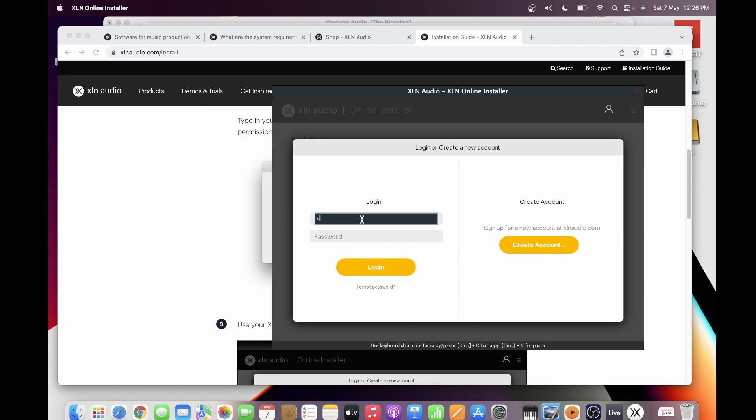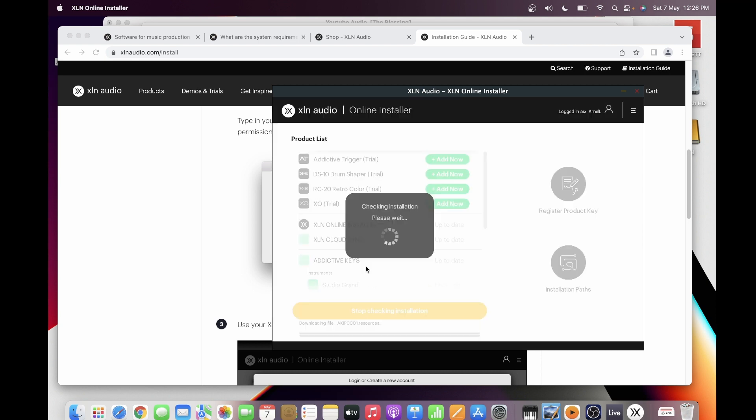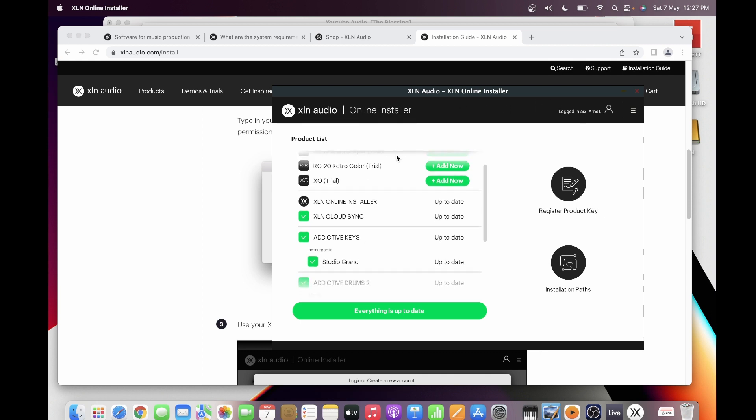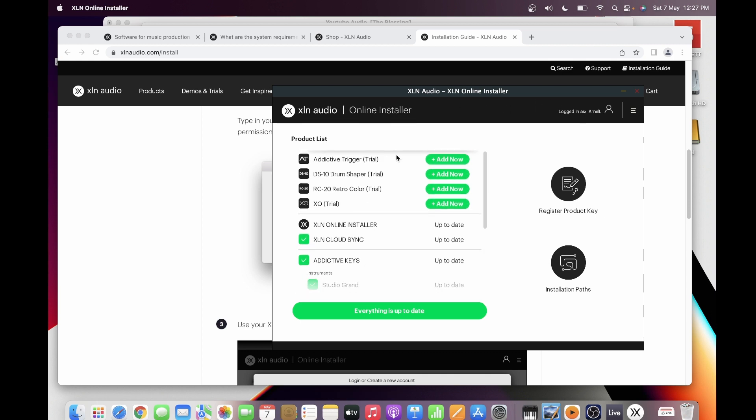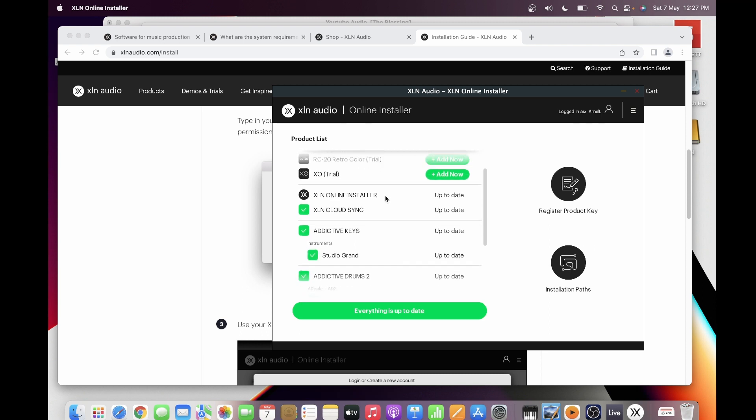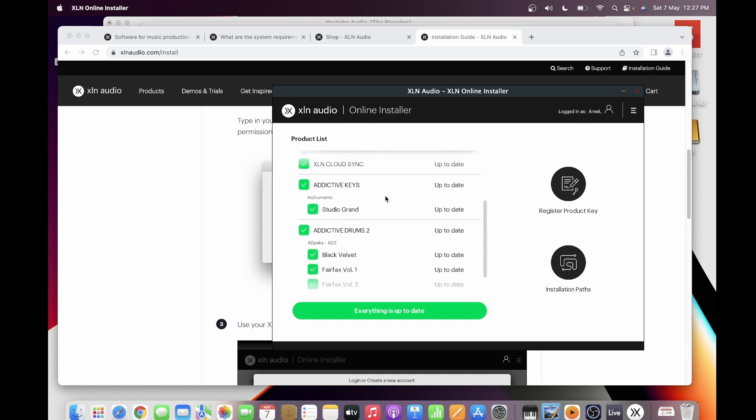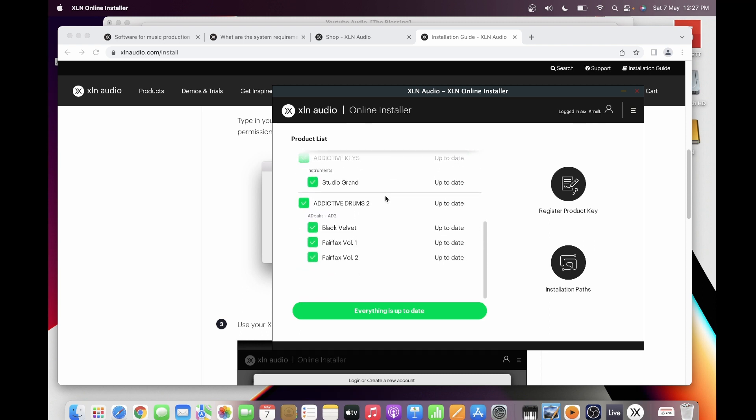Now you are in the online installer. If you have registered for an XLN Audio account, automatically you will have these things which you could use as a trial version. You will see that you can add now. If you click this, it will be downloaded and it will be a trial version for you. I'm not sure how long you can use this for trial.